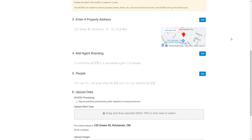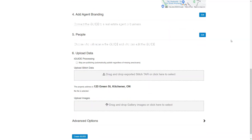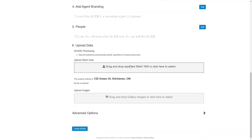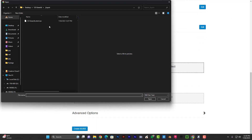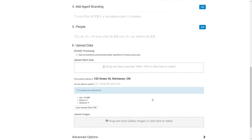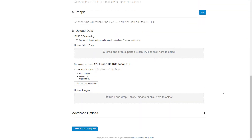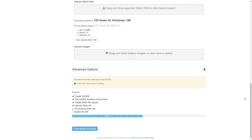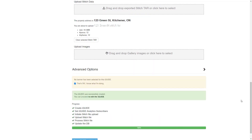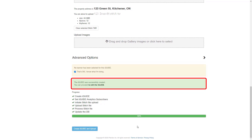Scroll down the page until you see the Upload Stitch Data box and click on it to select the stitch data from your device. Once you've uploaded the data, wait for the notification that says "iGUIDE was successfully created."